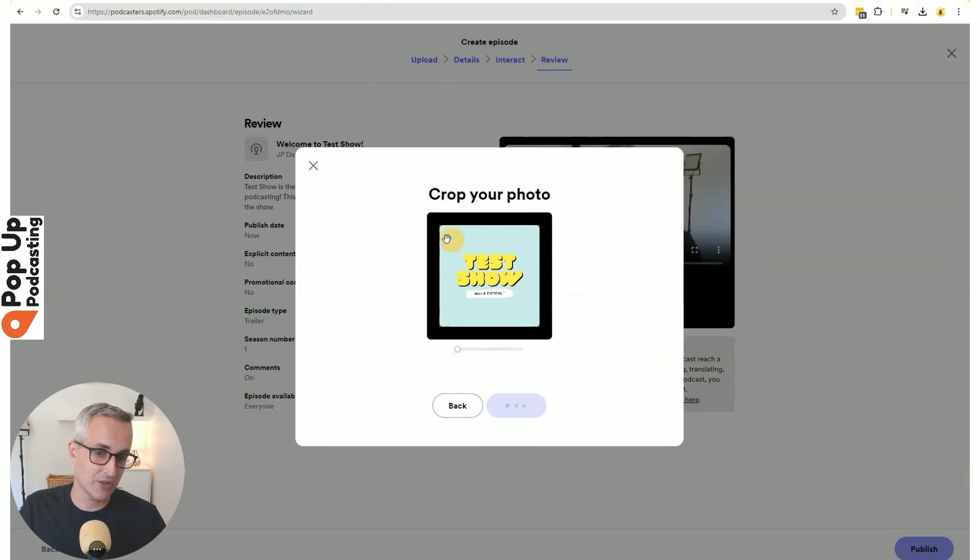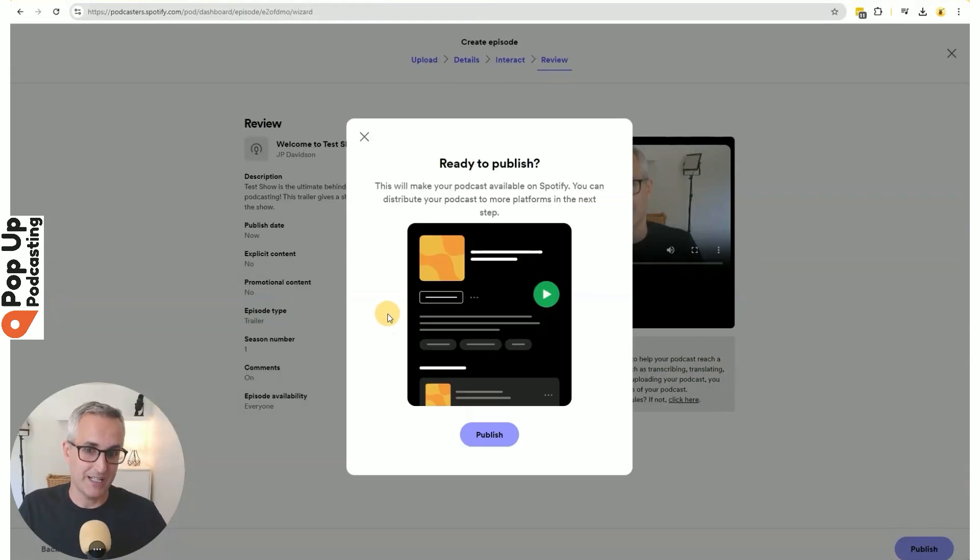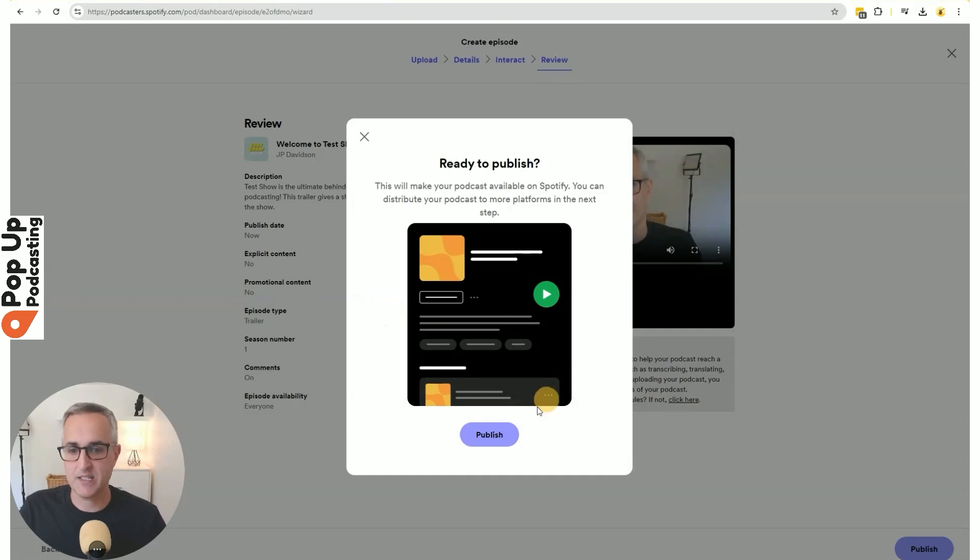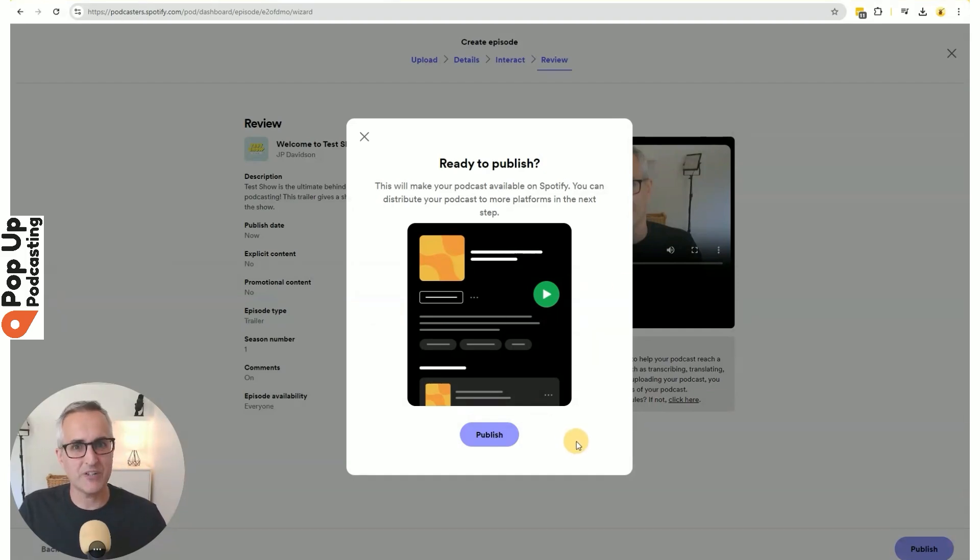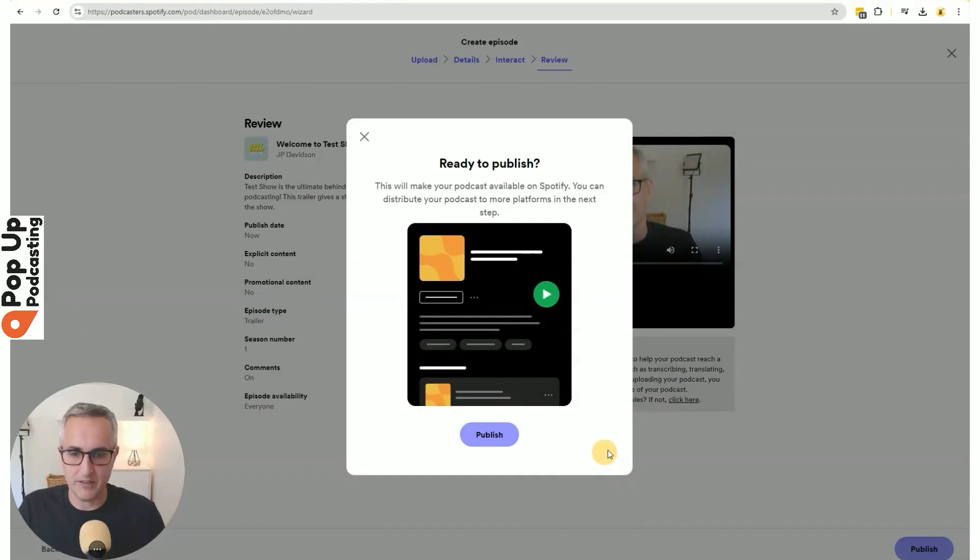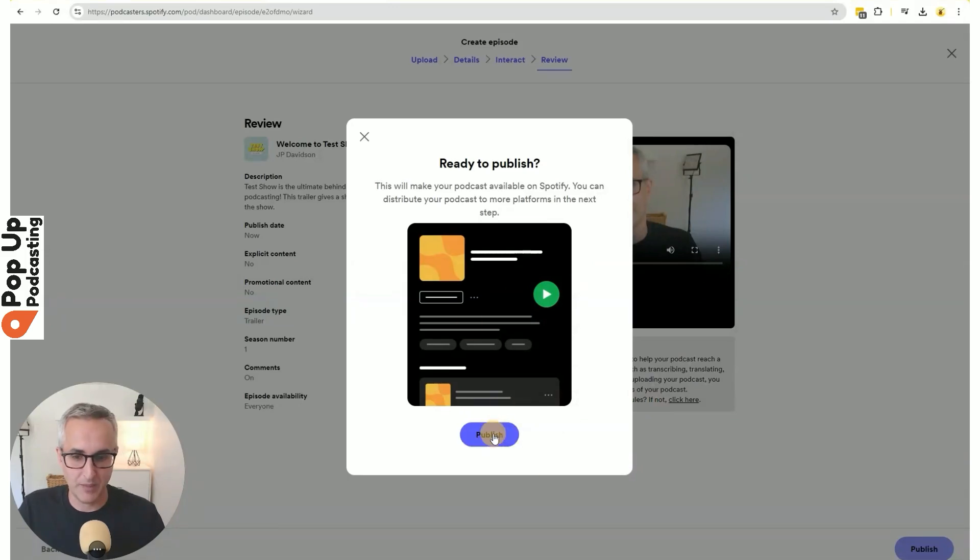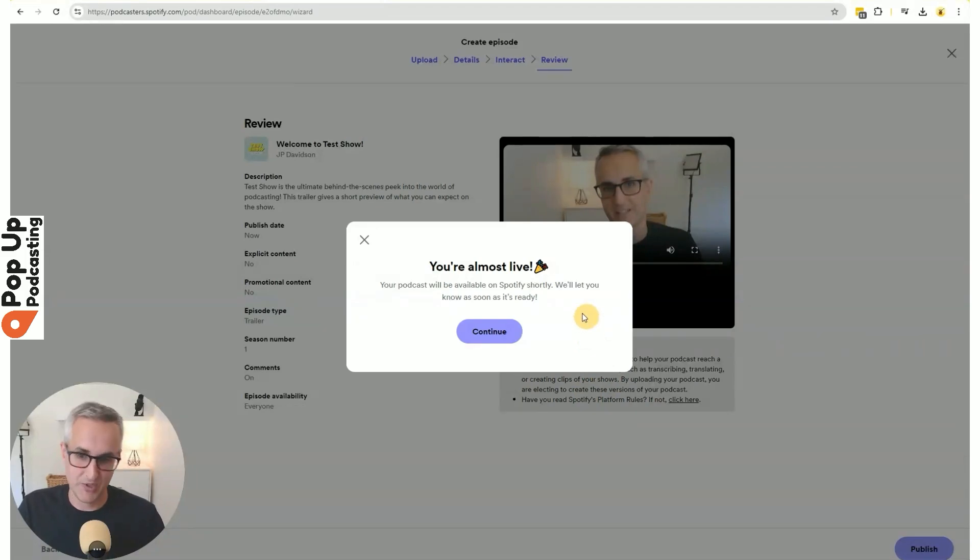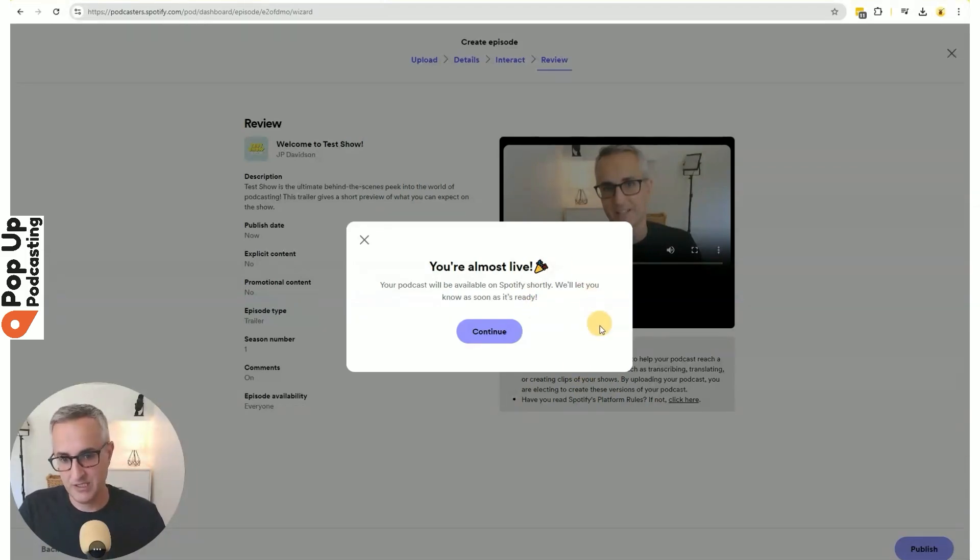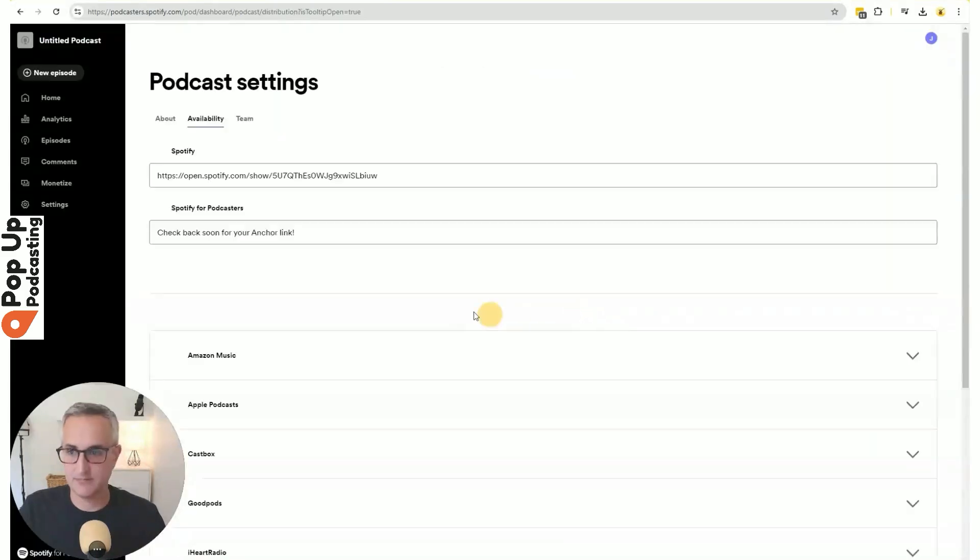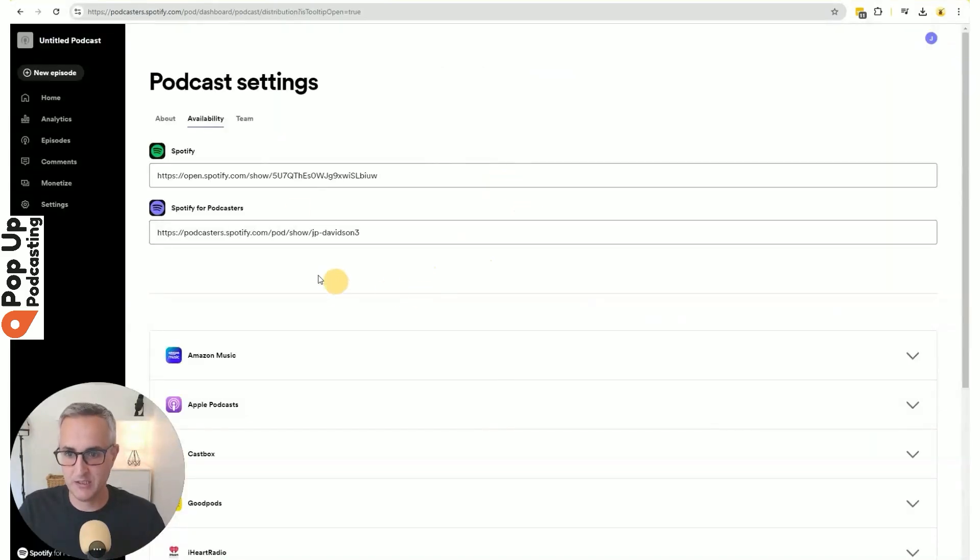This looks great. Your podcast cover art should look kind of like this where big, bold letters. It can have a picture of your face or the host's faces or your organization's logo, but everything needs to be big and bold because it's going to show really small in the different podcast apps. And it's asking me if I'm ready to publish. I am. And it says, you're almost live. Your podcast will be available on Spotify shortly. We'll let you know as soon as it's ready. So we'll click continue here.